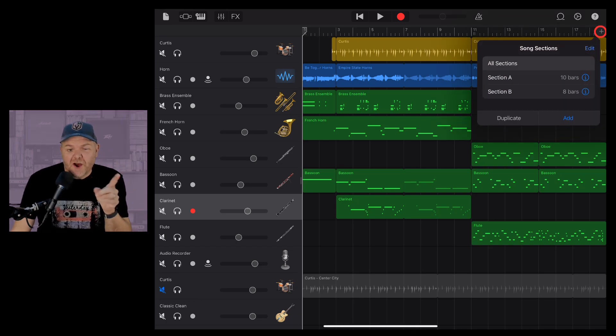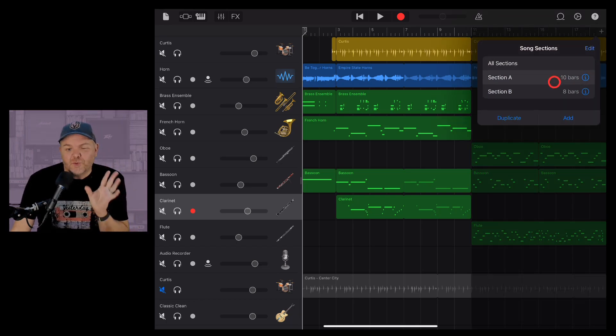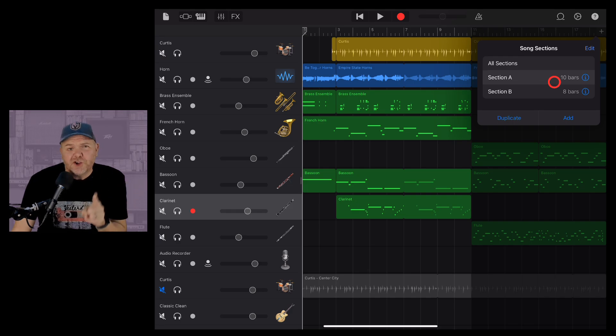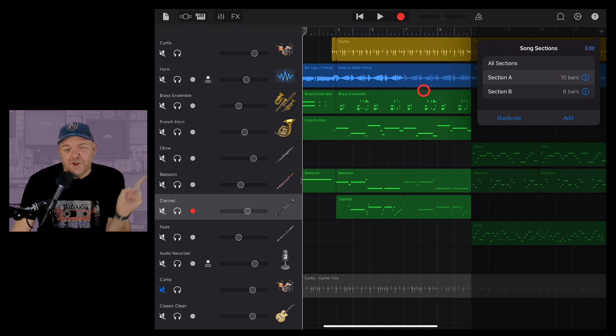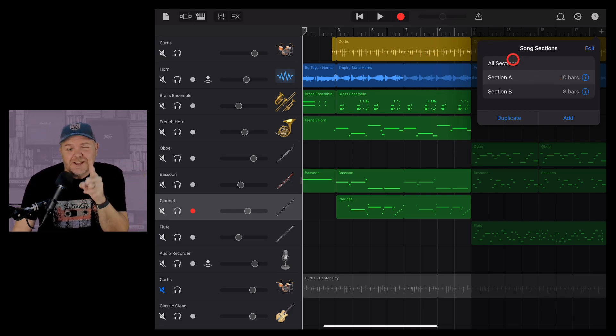Song sections in GarageBand iOS are probably one of the most underrated features, so in this video I'm going to show you everything you need to know about using song sections in GarageBand. Let's go.